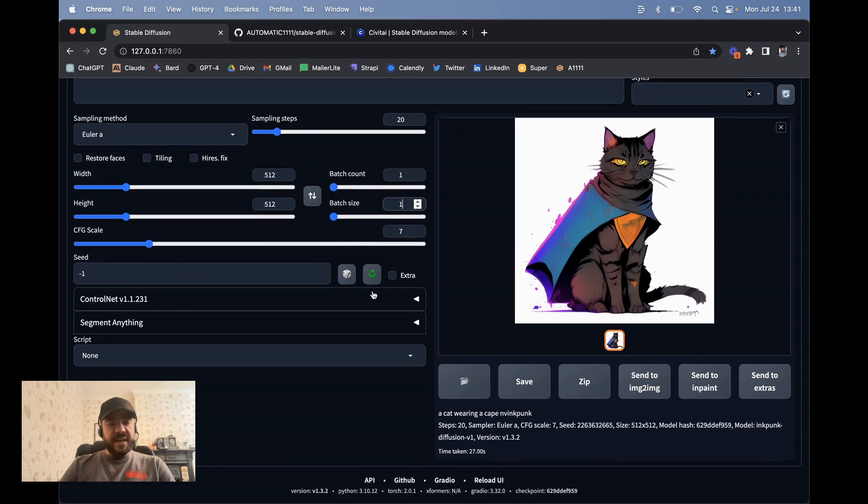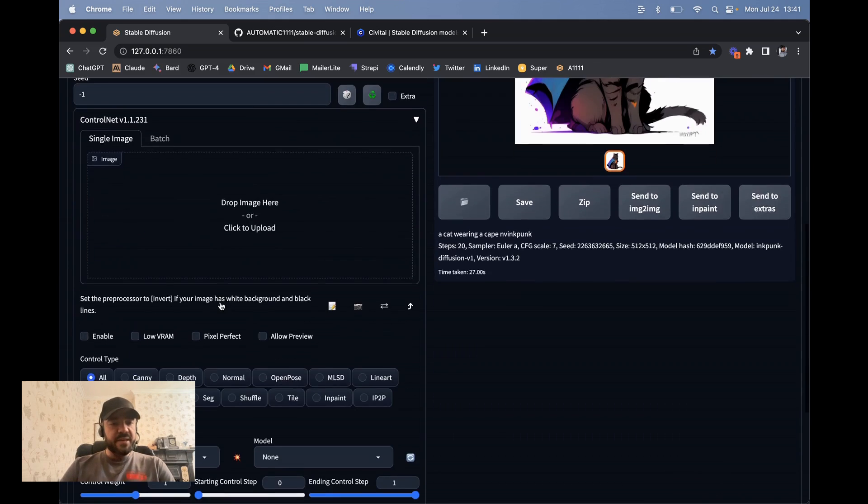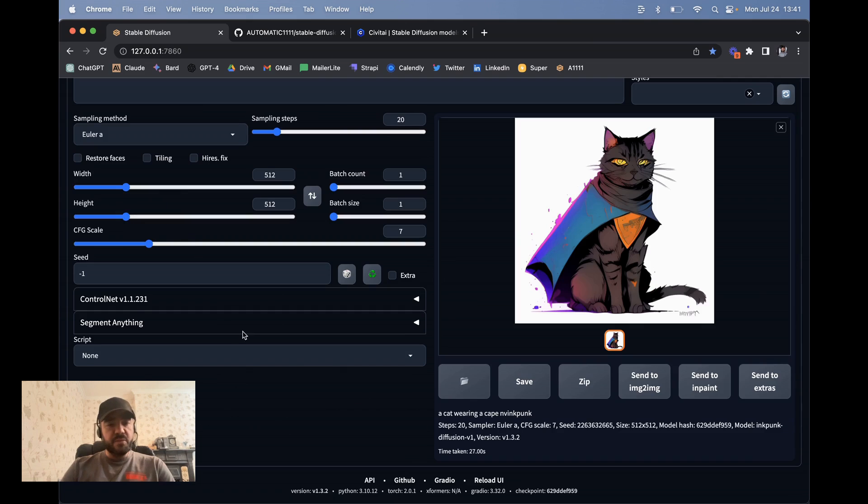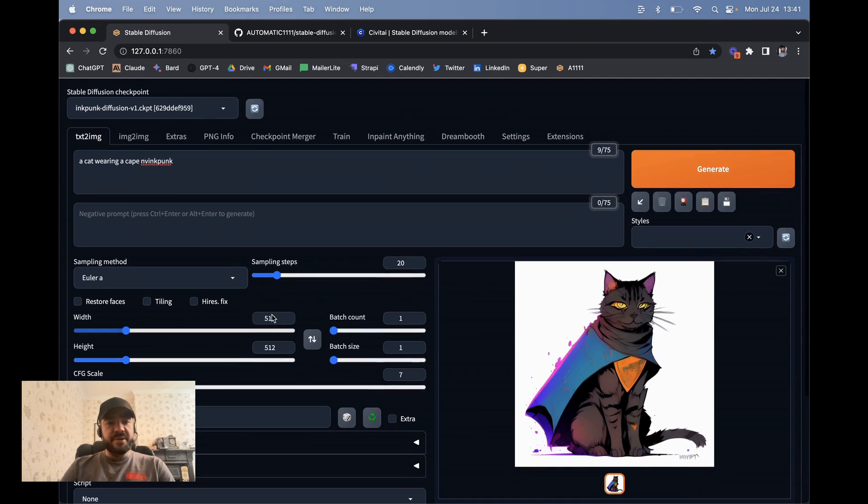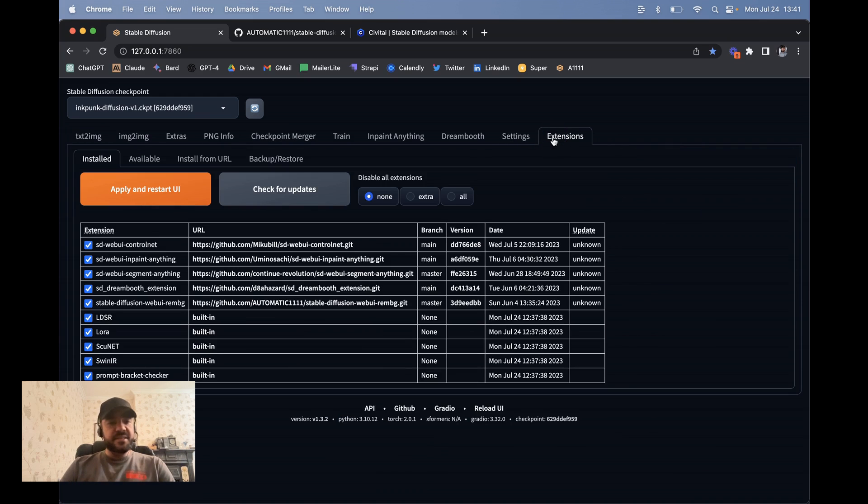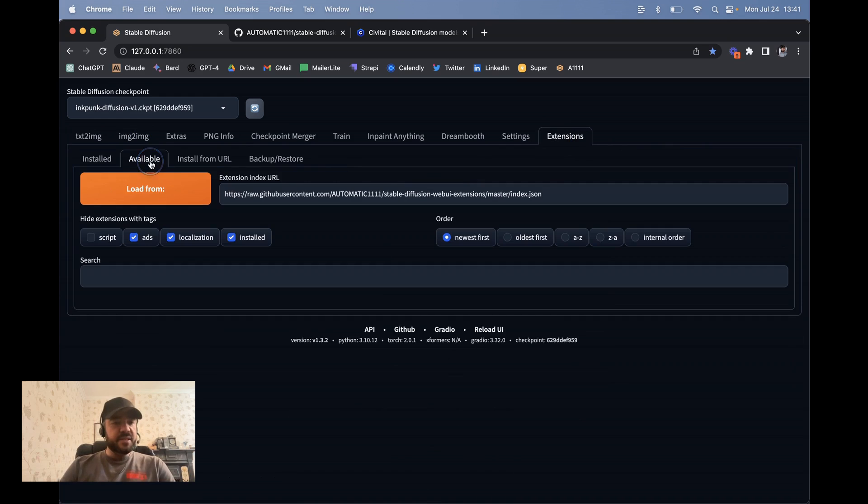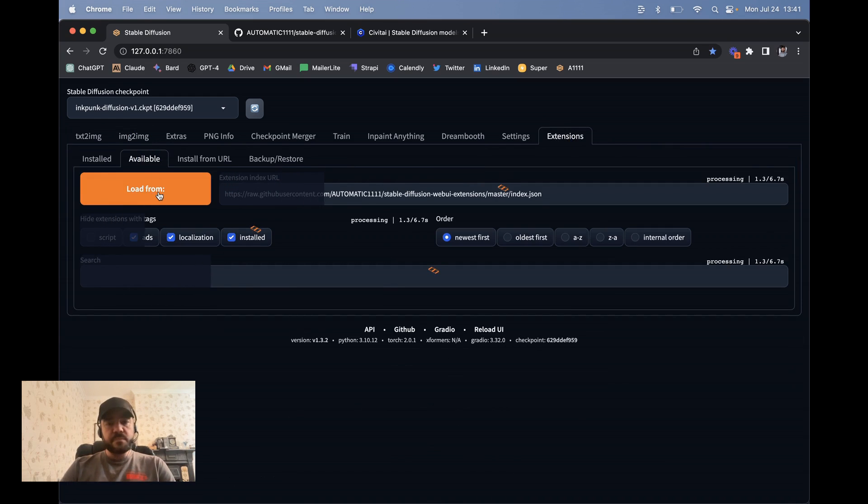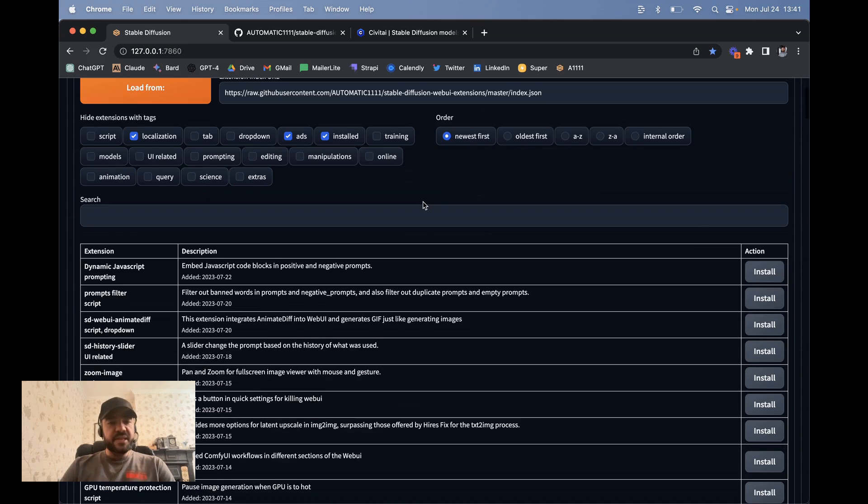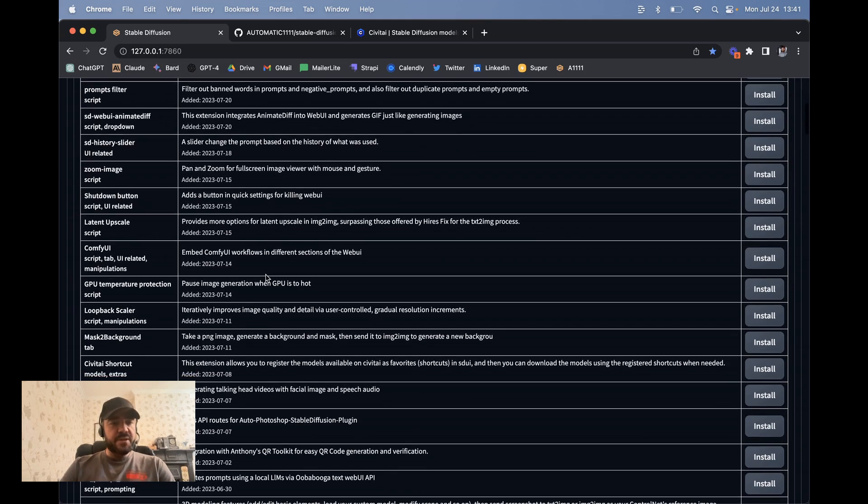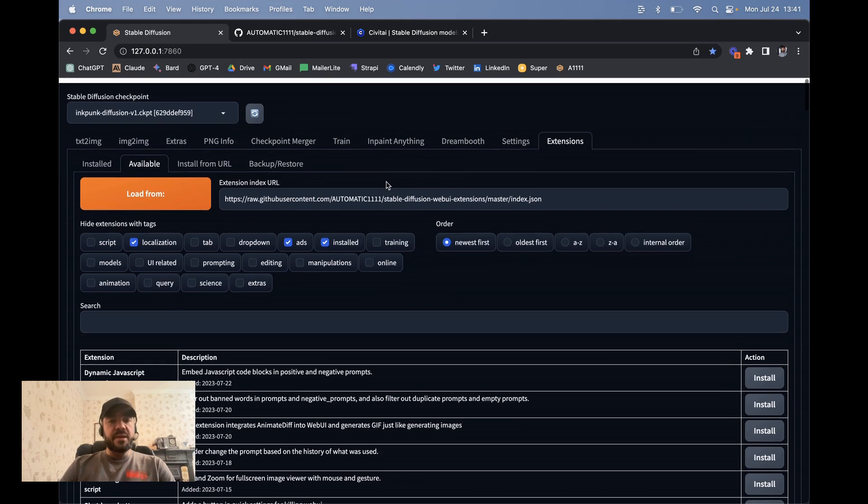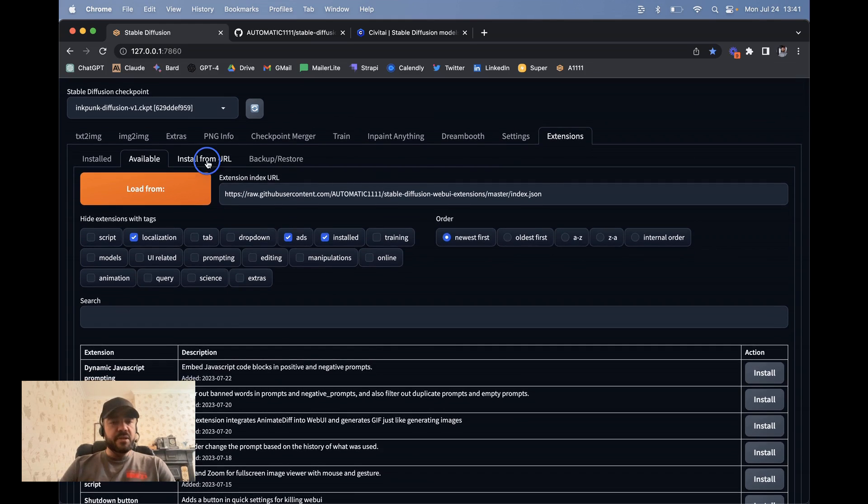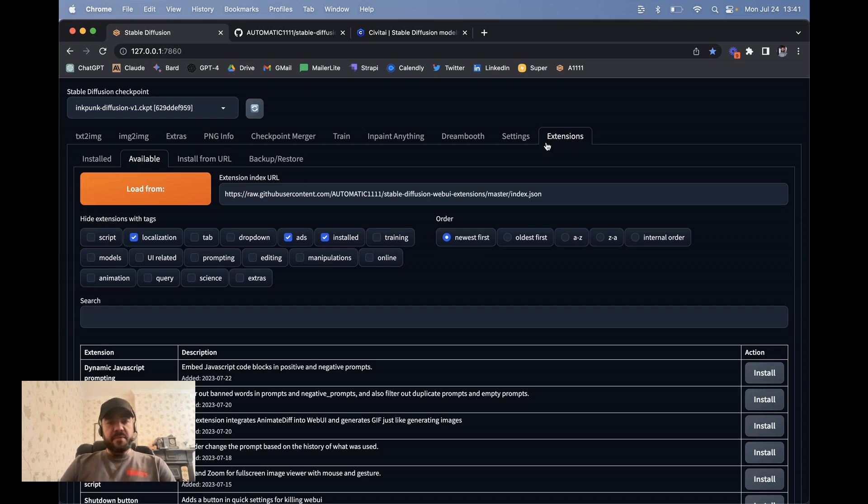You can add extensions here. So I've added control net, which I'm not going to walk you through, but there's a lot of cool stuff you can add in here and they'll show up in different places in the user interface. The way that you add extensions is if you go here, extensions and then available, load from, and it loads it all from this JSON file. And you can see which ones there are and what they do, and then you can install them. You can also load them from a URL if you just find one out there on the web. But obviously be careful because you're loading code.